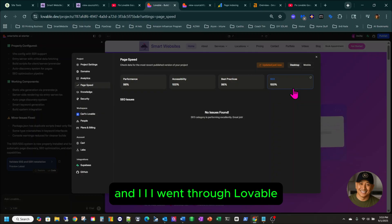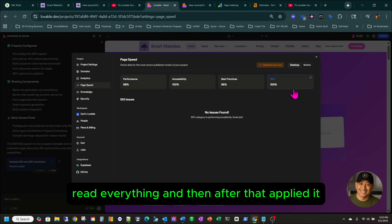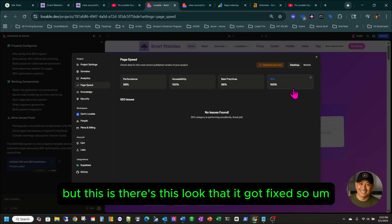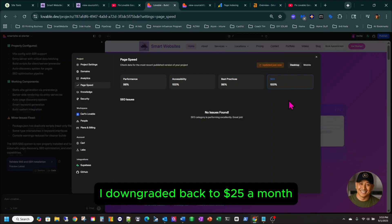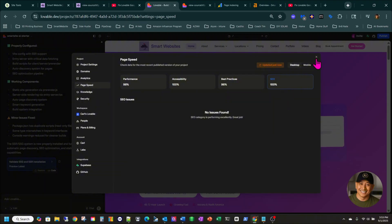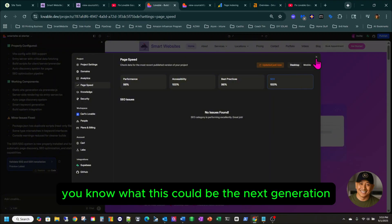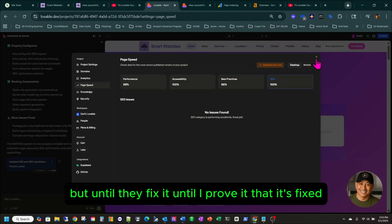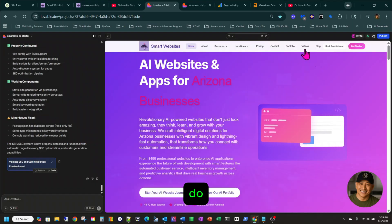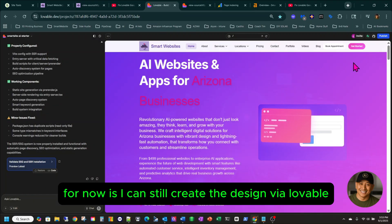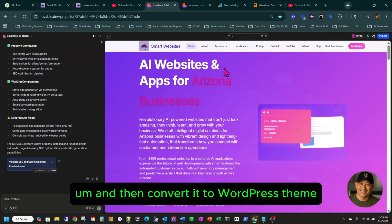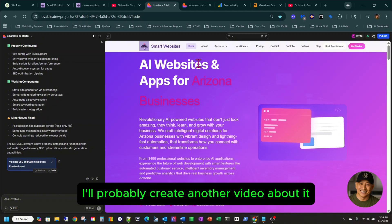They said they already fixed it, but it looks like it just shows as fixed in their own tool. So I downgraded back to $25 a month — I was paying more because I was really amazed by it. Until they fix it and I can prove it's fixed, what I could probably do for now is create the design via Lovable and then convert it to a WordPress theme. I know there's a tool out there that can do it — I'll probably create another video about it.